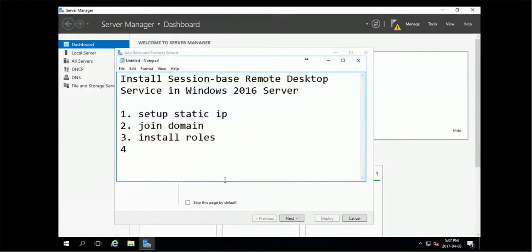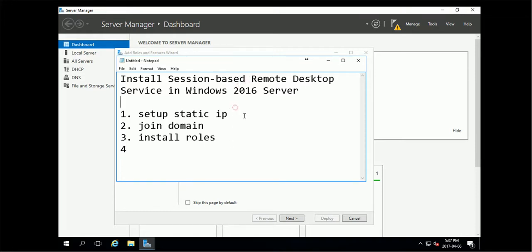Hey Brian, so in this video I'm going to show you installing the session-based Remote Desktop Service in Windows 2016 Server, RDS.